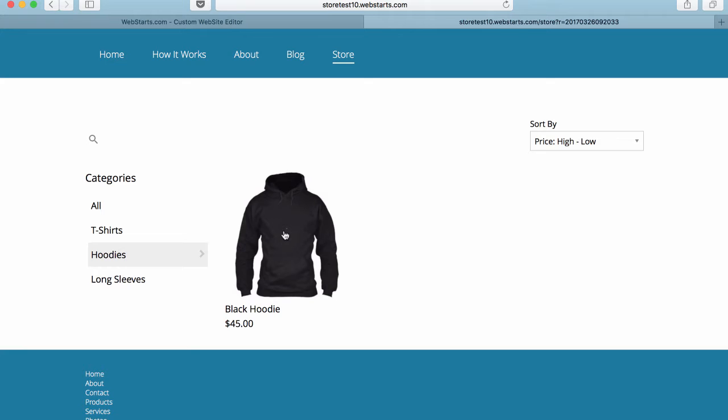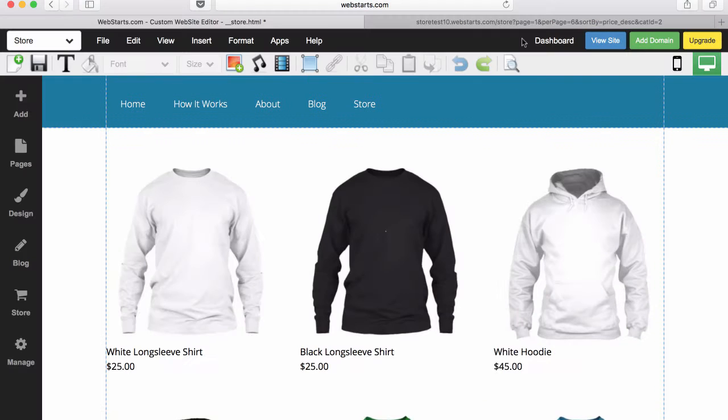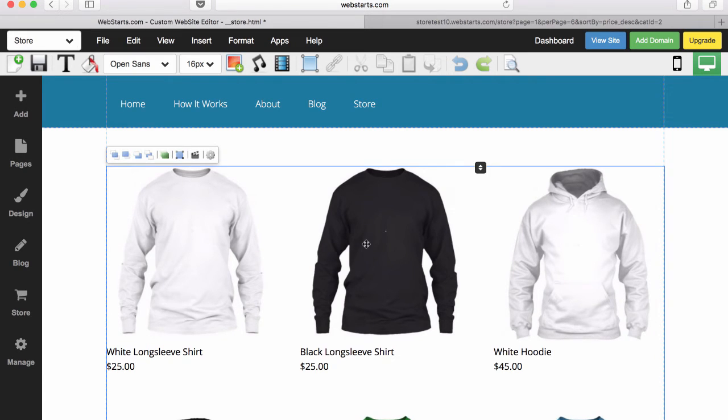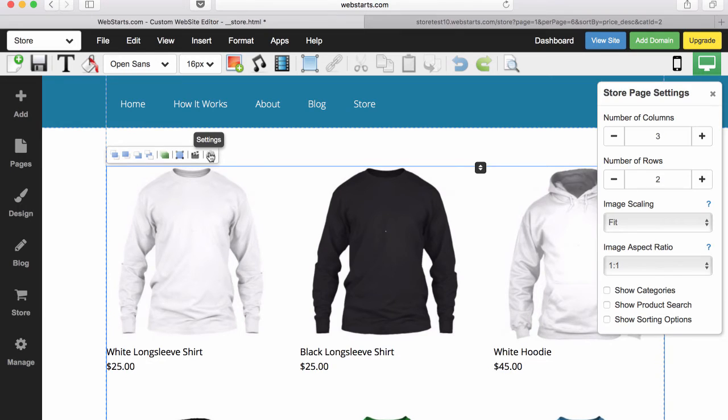Let me show you how I configure those in my WebStarts editor. Starting from my WebStarts editor with the store page selected, I click on my store embed and then select the settings cog.